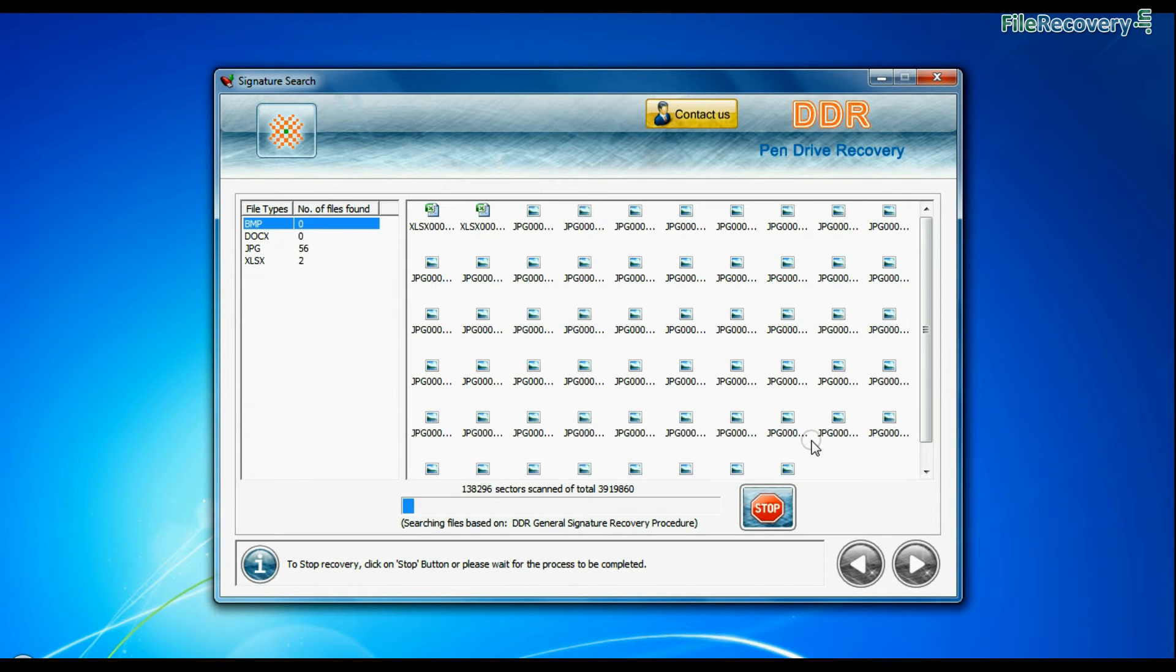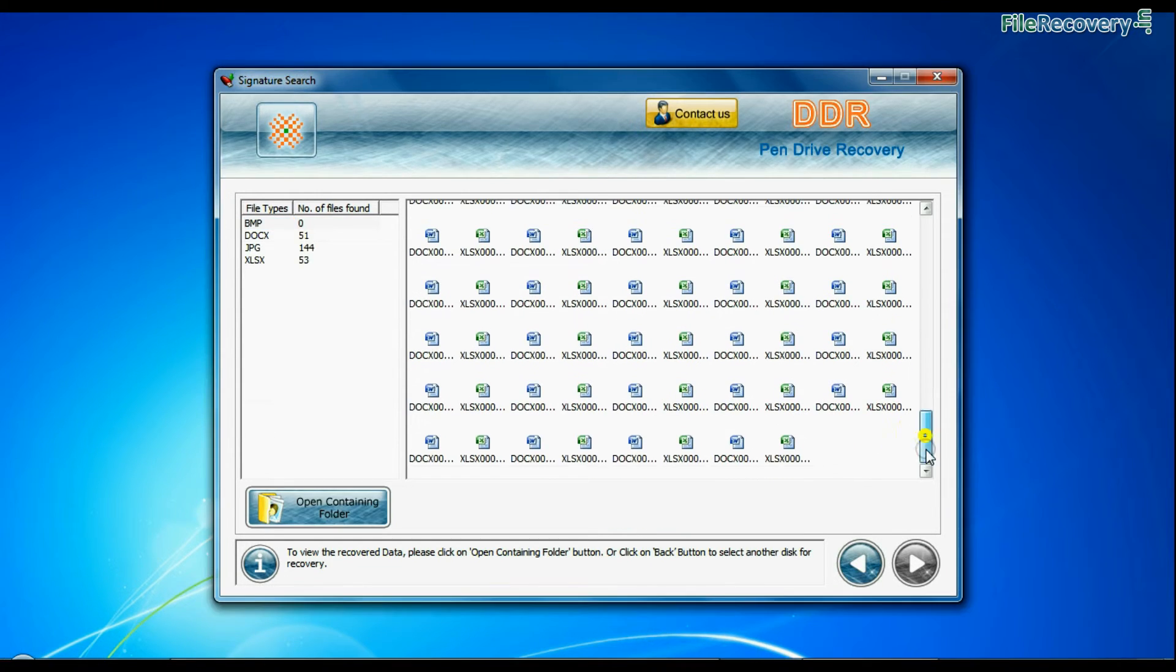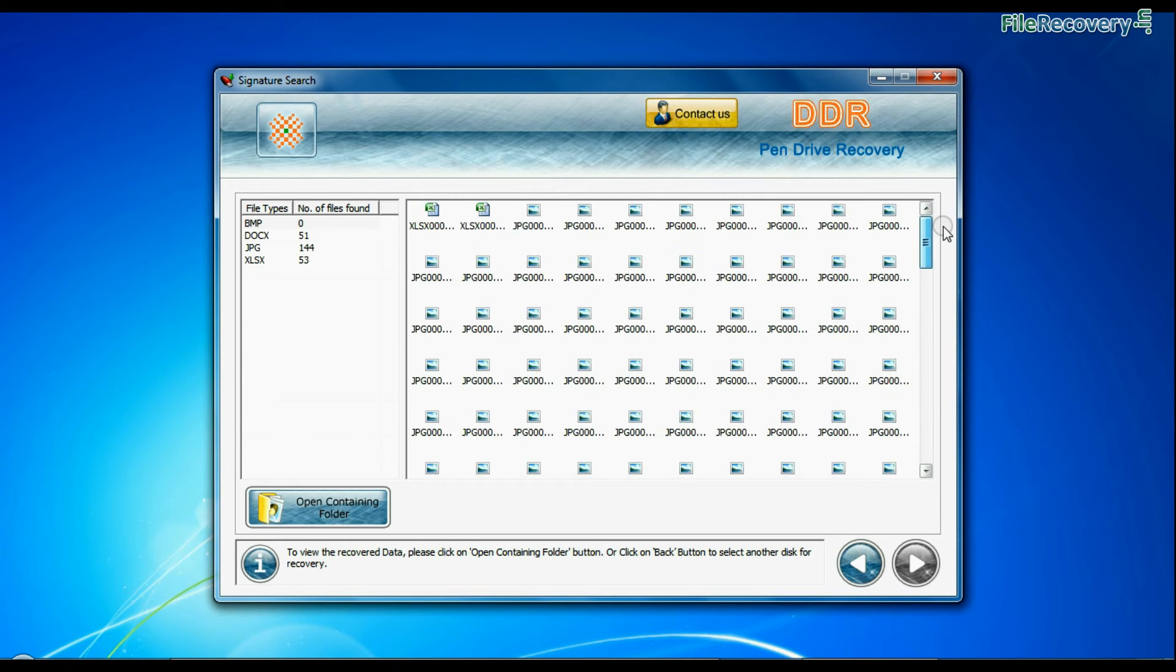Recovery is under process. Data recovered successfully.